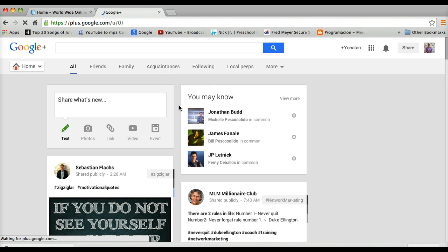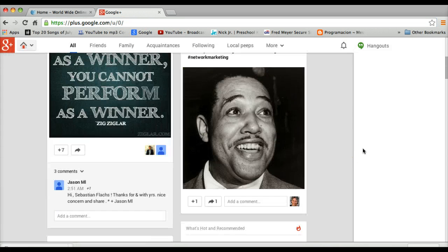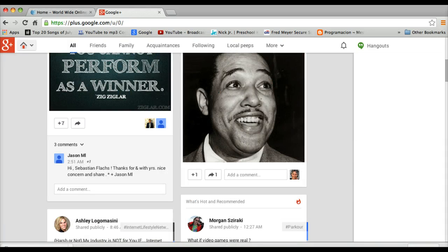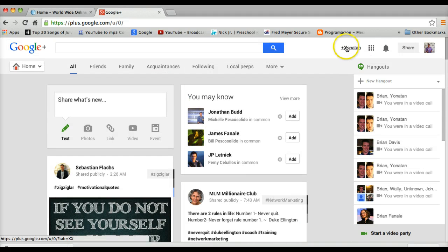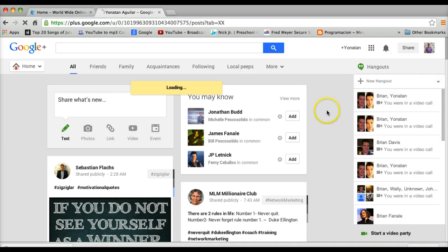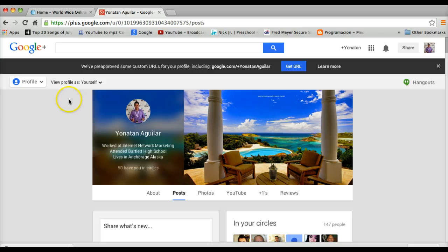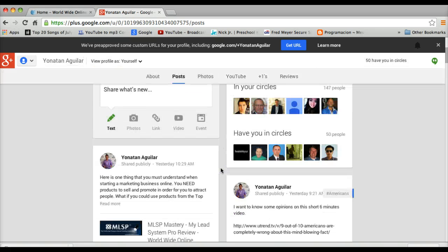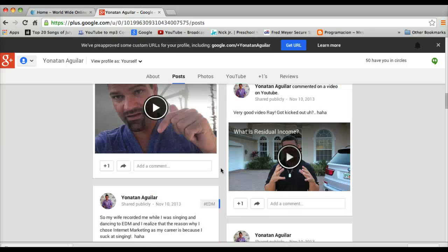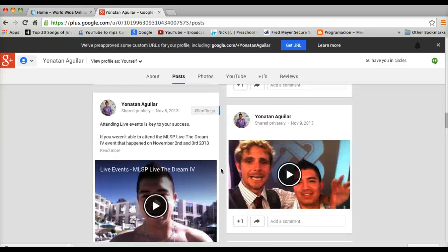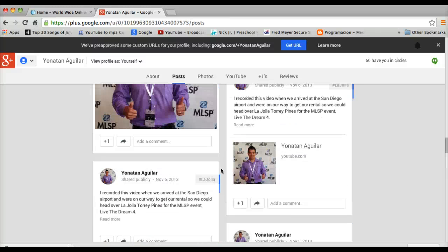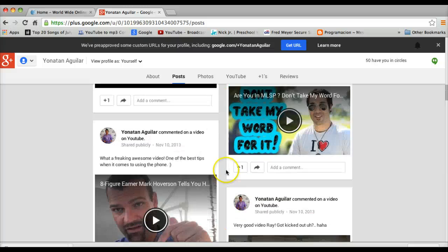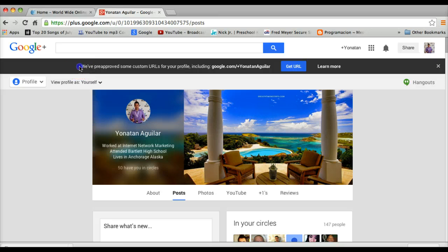And as you can see right now, this is basically my account. You guys can see all of this stuff. What I'm going to do is I'm going to go into view profile. This is how my account, my profile looks right now. I have some of my videos going on here, some of the videos that I have posted, commented on, and liked. This is my Google Plus.